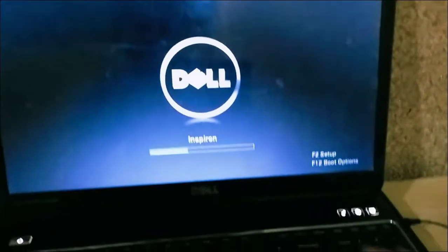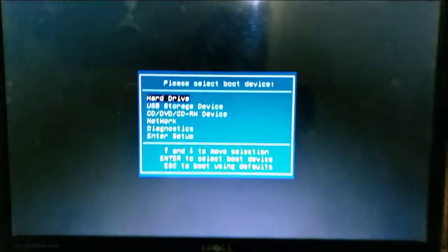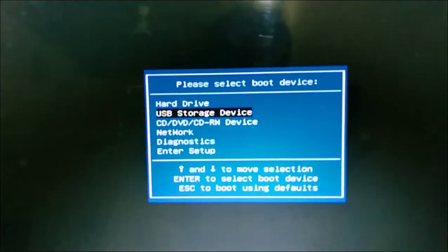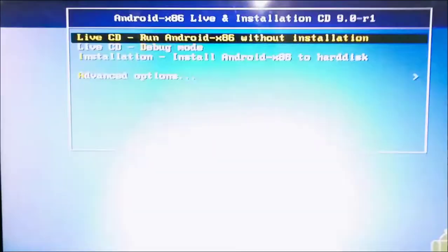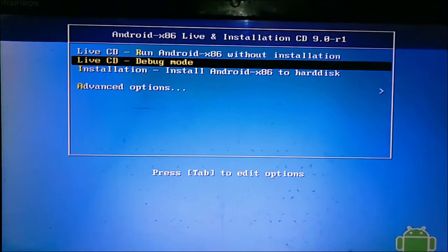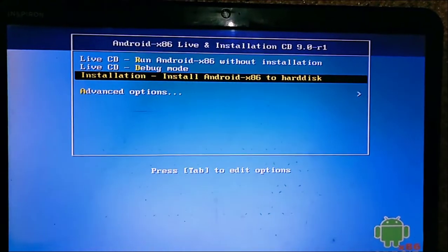On my Dell computer we can boot by pressing F12. Press the start button and press F12. Here select the USB storage device and press enter. You will see the Android x86 boot screen.